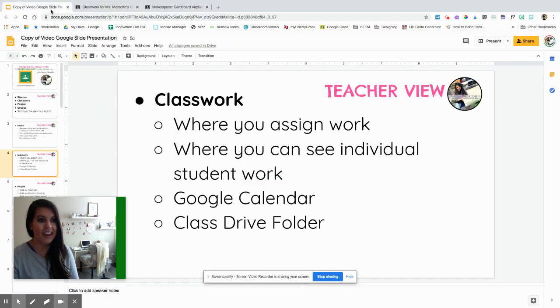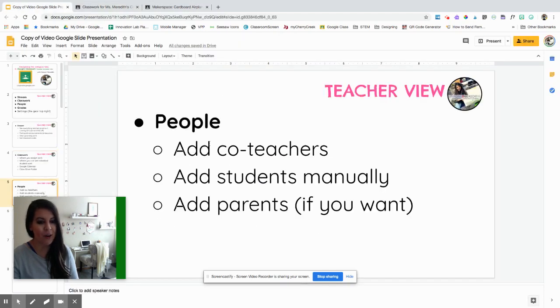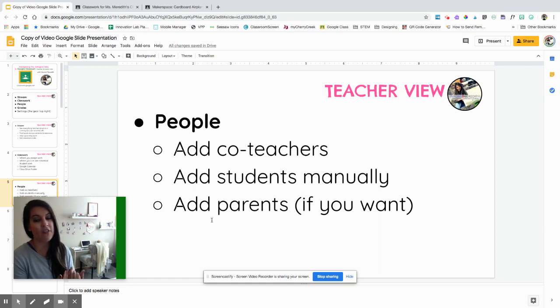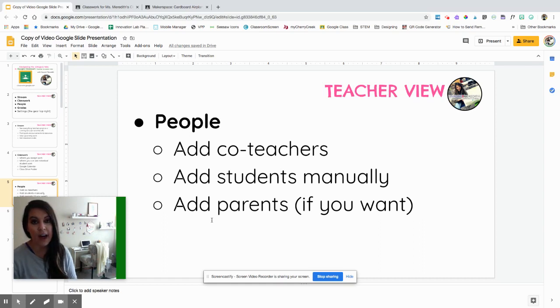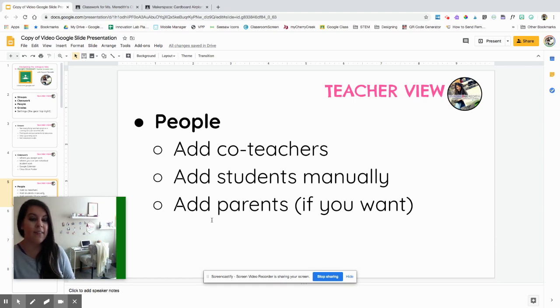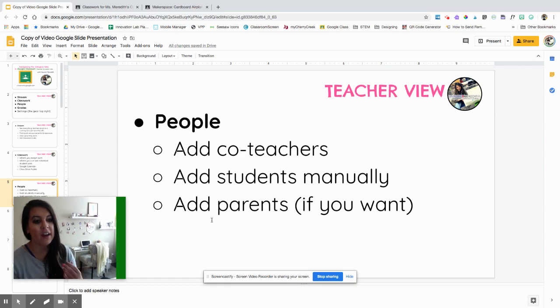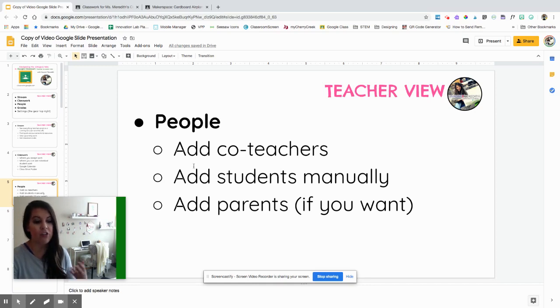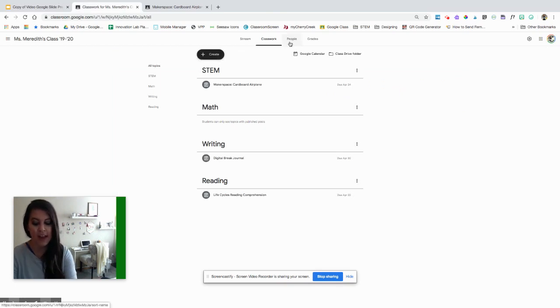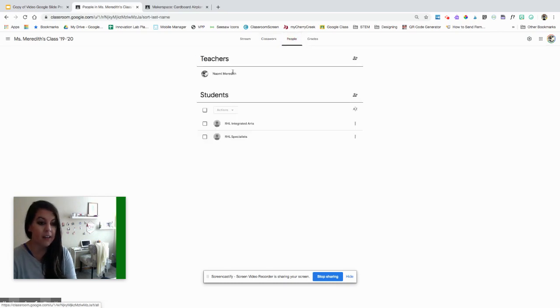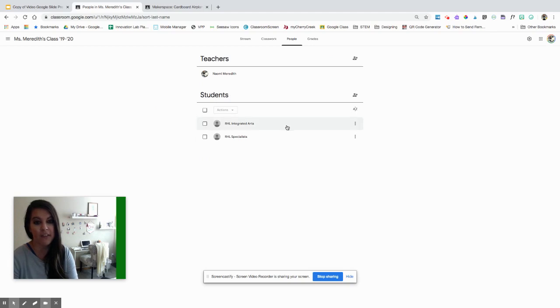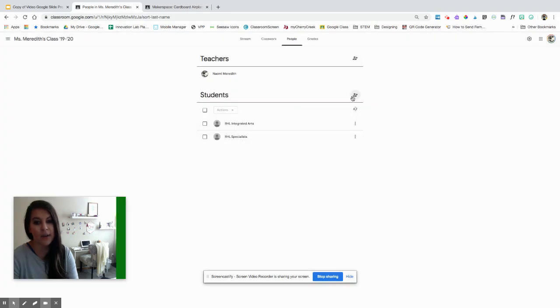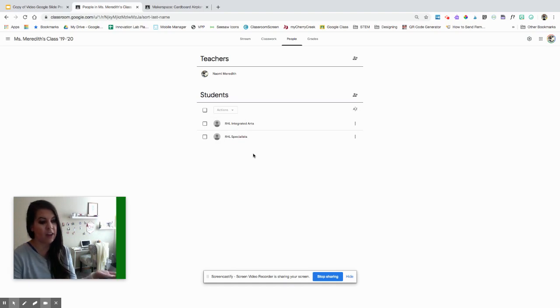Next we have our people. For people, you can add the co-teachers. Once you add them and they accept your invitation, the invitation will go into their email. If they have their notifications turned on. Once they are added, they have the same access as you do as a classroom teacher, so just keep that in mind. But it's really helpful having your interventionists and other teachers that work with your class to be all in the same place. You can also add students manually, and then you can also add parents, and that is up to you. Parents will get daily notifications, weekly summaries, and also can see any class announcements.